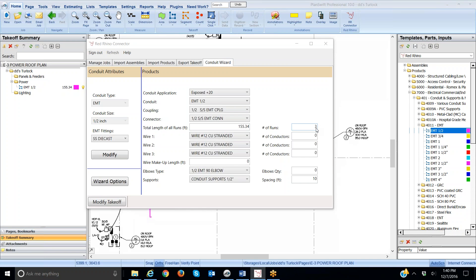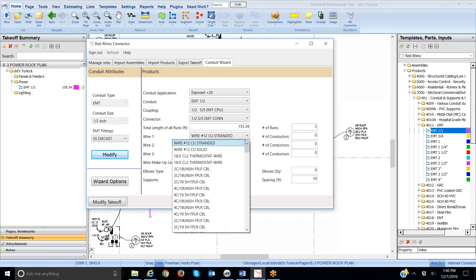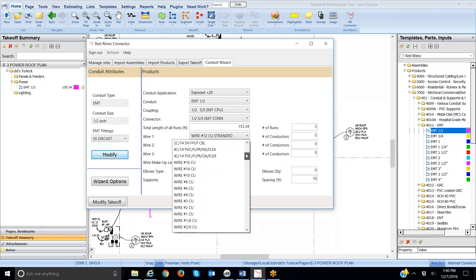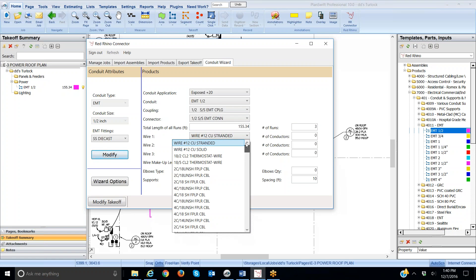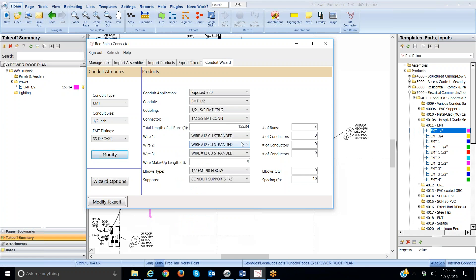I said I wanted three number 12s. Notice it defaults at number 12 wire. If I click this dropdown, I can select a different size or type wire here. See the different sizes? I'm going to leave it at 12 stranded here, and I need three number 12s. So, I have to click in this number of conductors box and type in three.